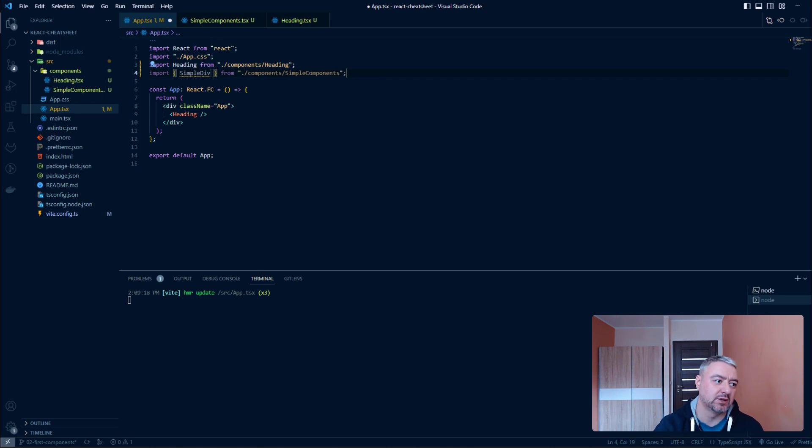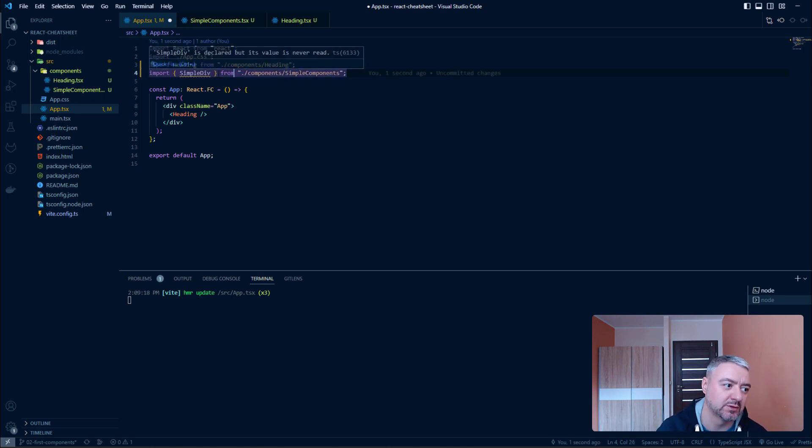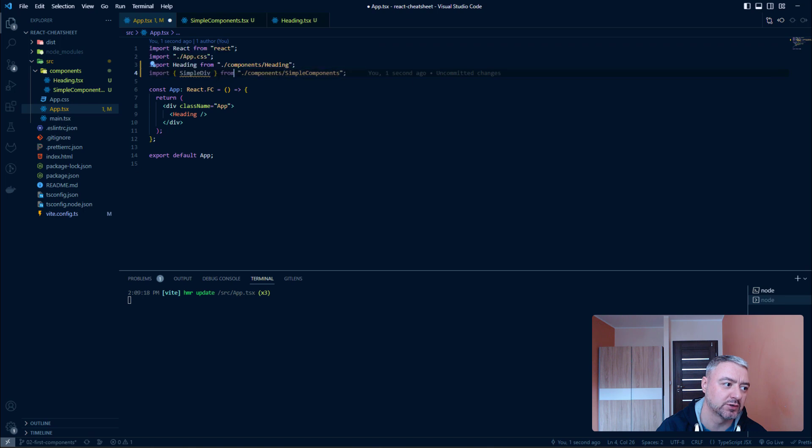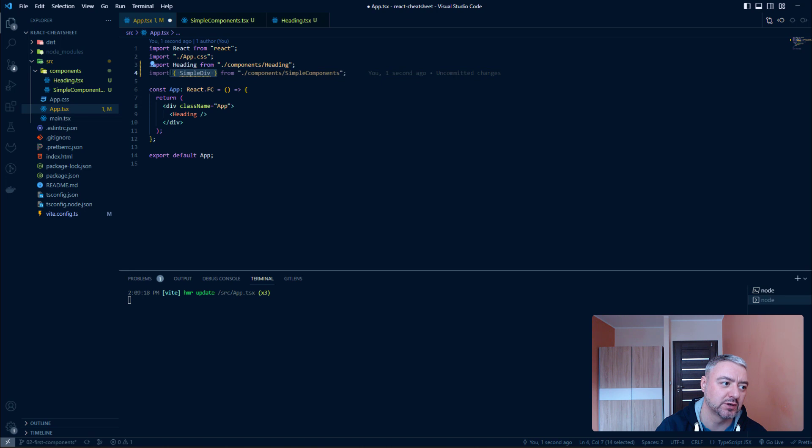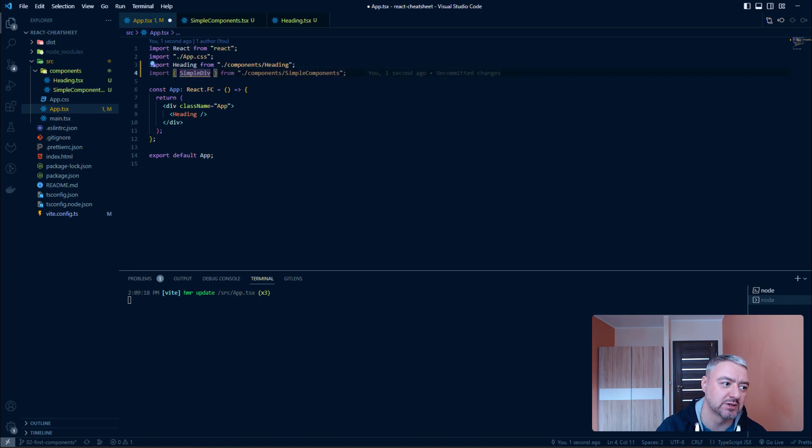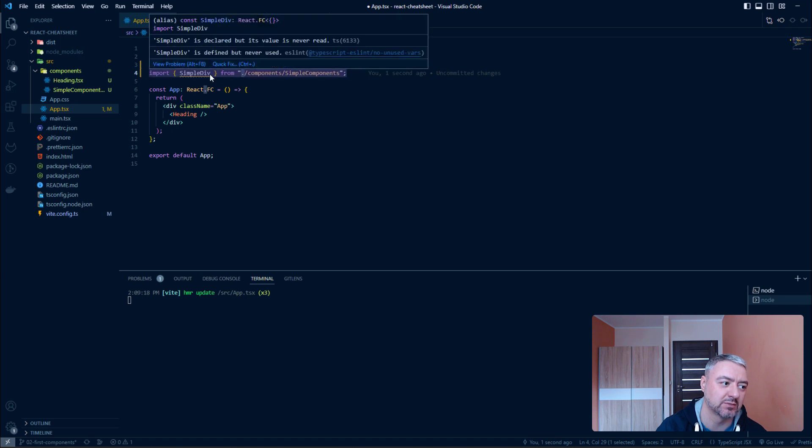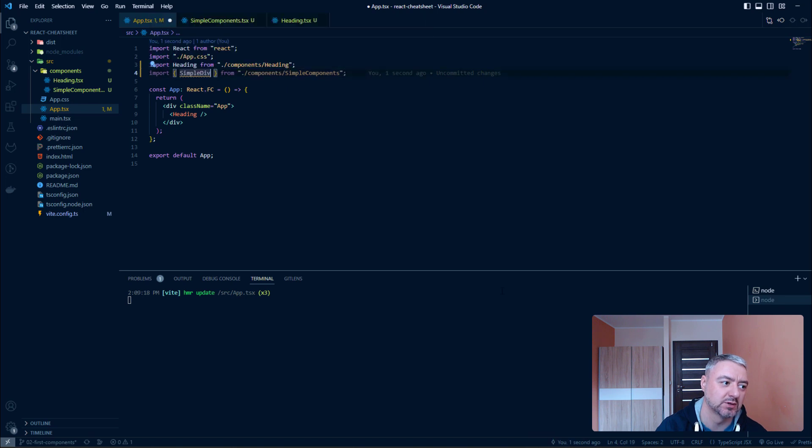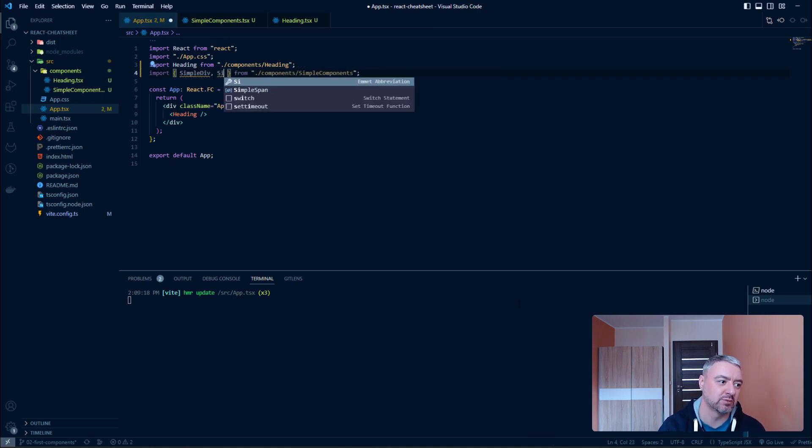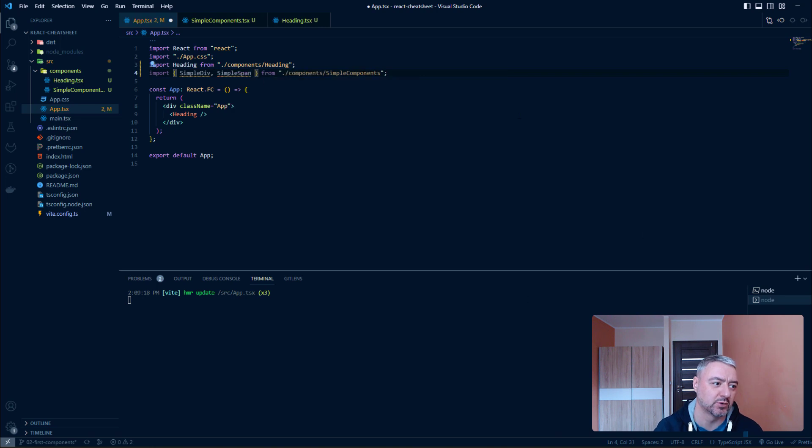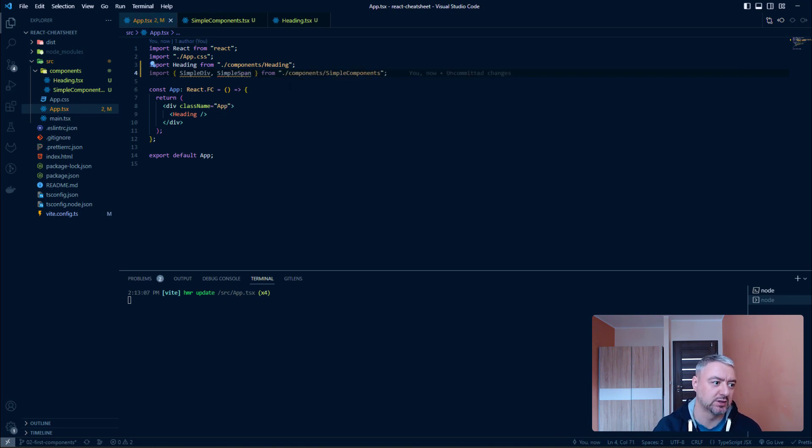And here is the key difference. If we have the named export and import, when we import it, we should import it with these curly braces. When we have a default import, we don't have them. So, and inside the same curly braces, we can also import this simple span component. And then we can use it.